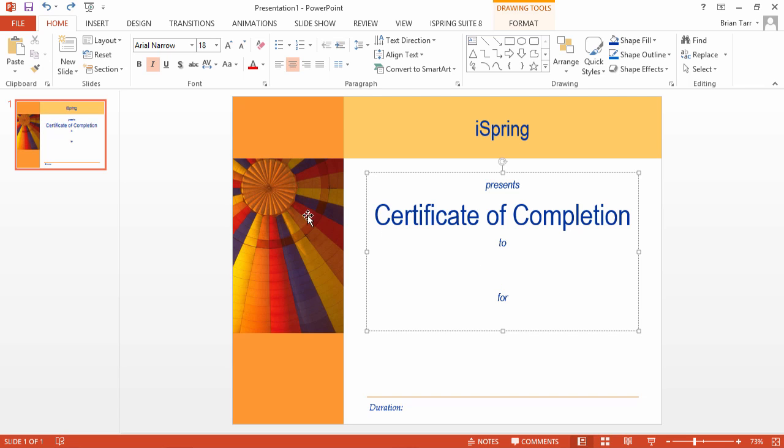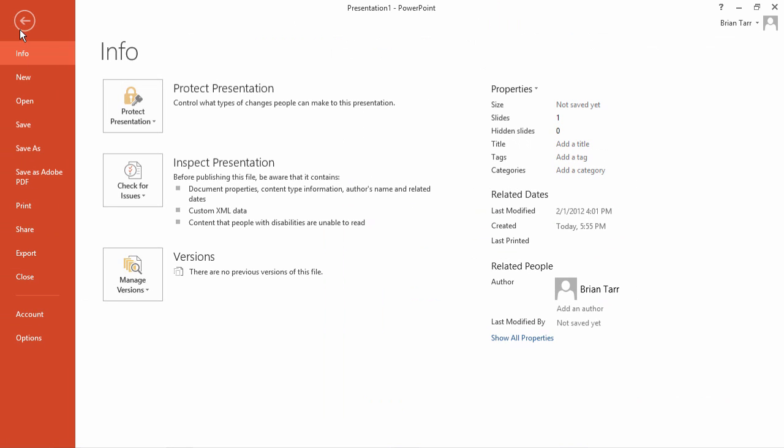First, we need to convert the certificate to PDF. Go to the File menu. Once you have Acrobat installed, you can use the Save as Adobe PDF option to export your file.